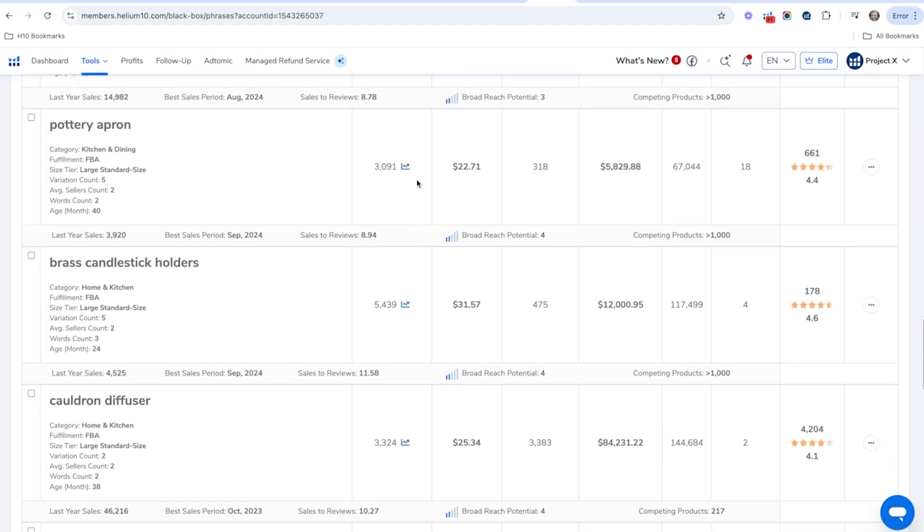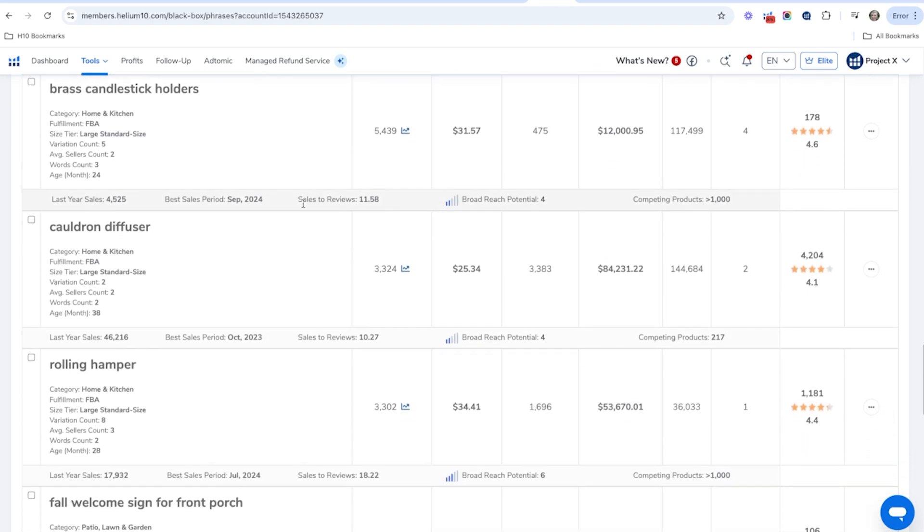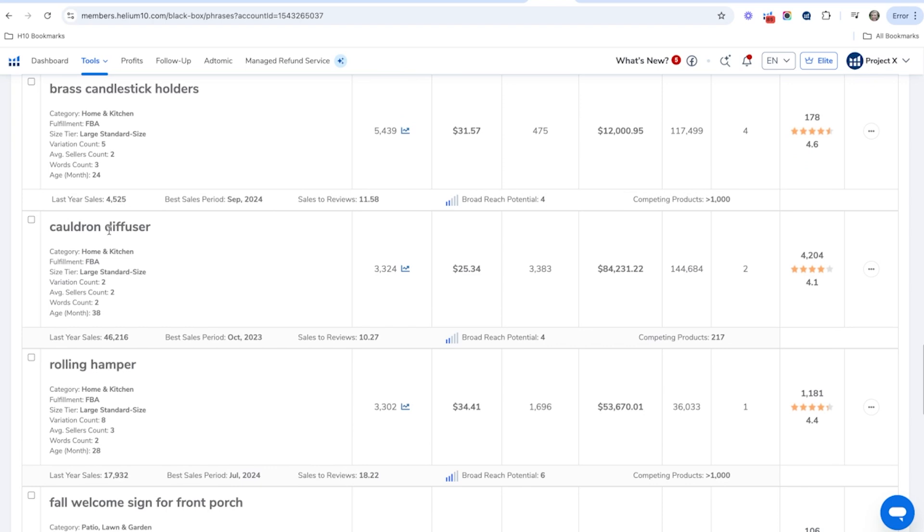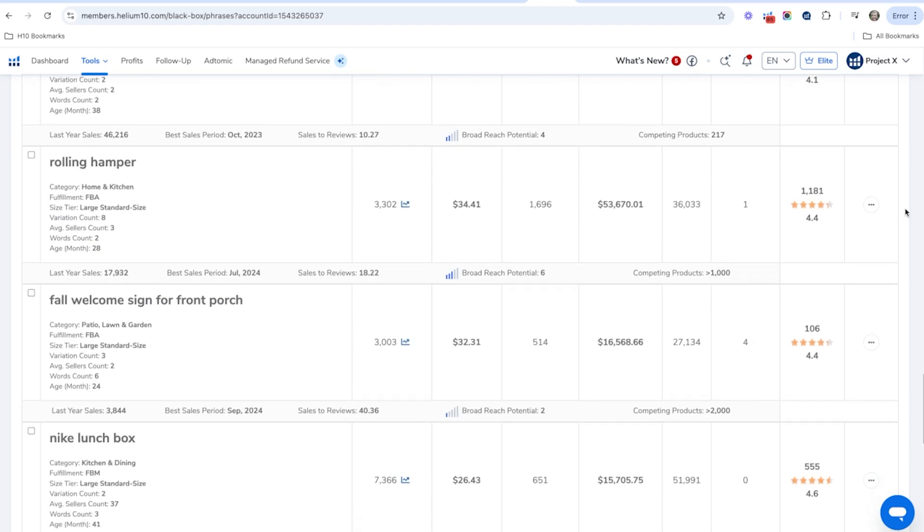So lots of really interesting product ideas in here, cauldron diffuser, I think that's for Halloween. So a rolling hamper, a lot of different great ideas in here.